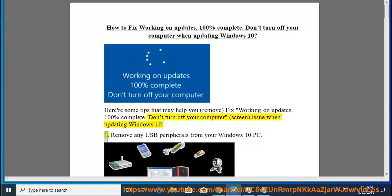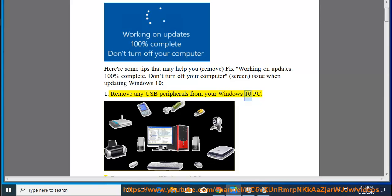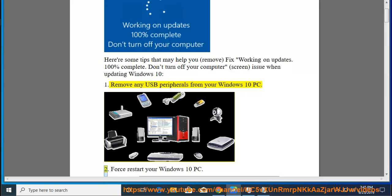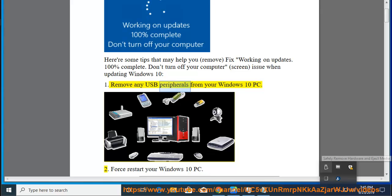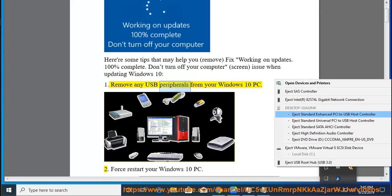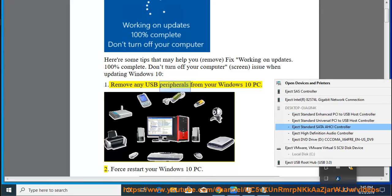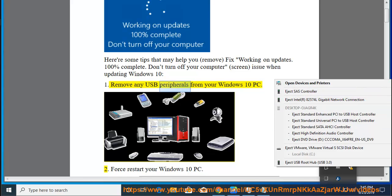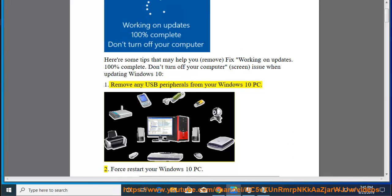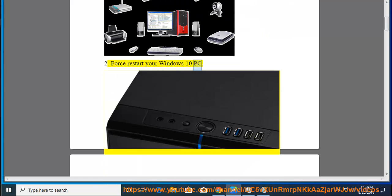1. Remove any USB peripherals from your Windows 10 PC. 2. Force restart your Windows 10 PC.